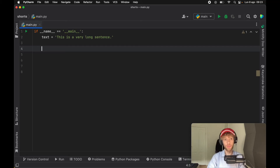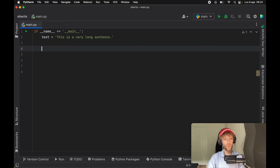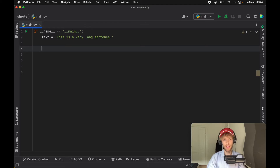In today's lesson, we're going to be looking at something called the walrus operator. This is a recent addition in Python 3.8, which allows us to combine expressions and assignments. So let's take a look at how this actually works.